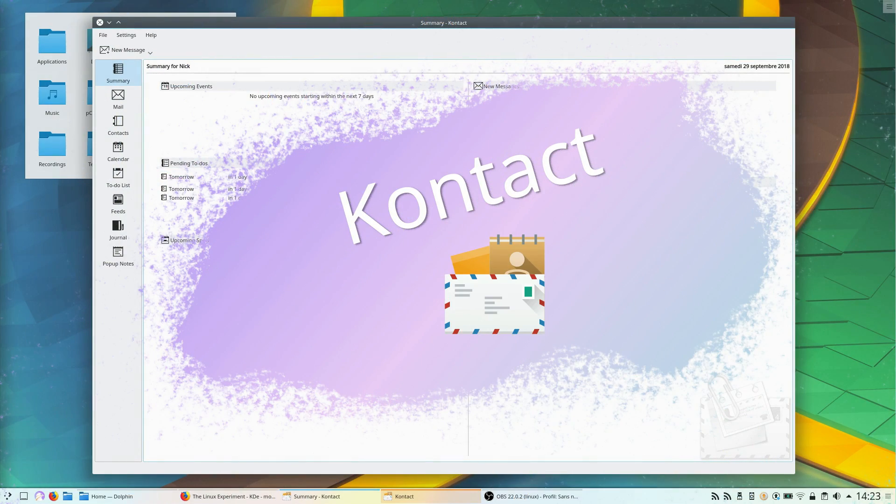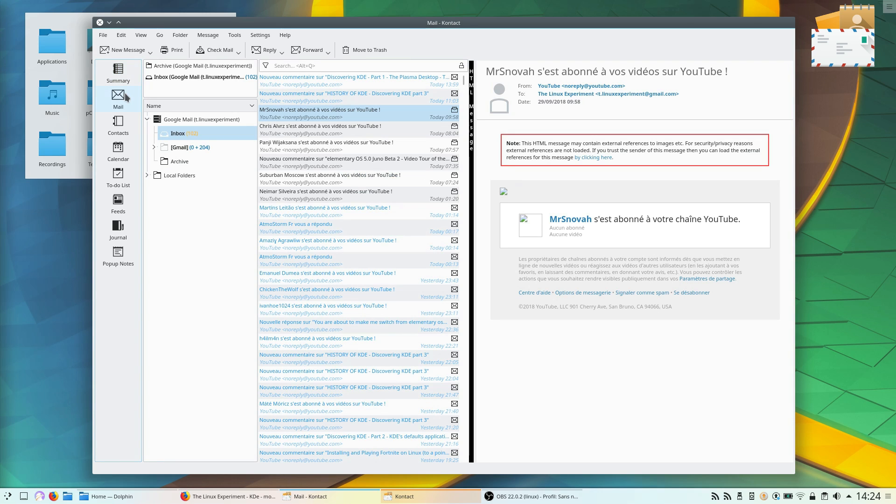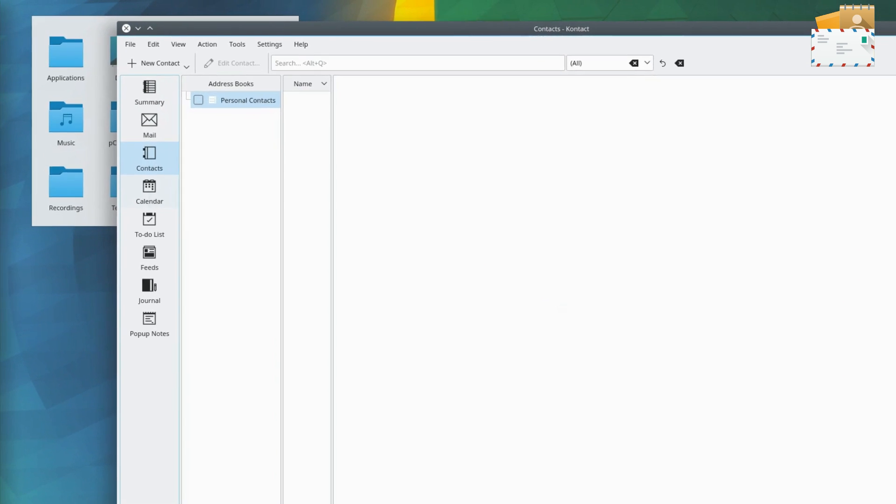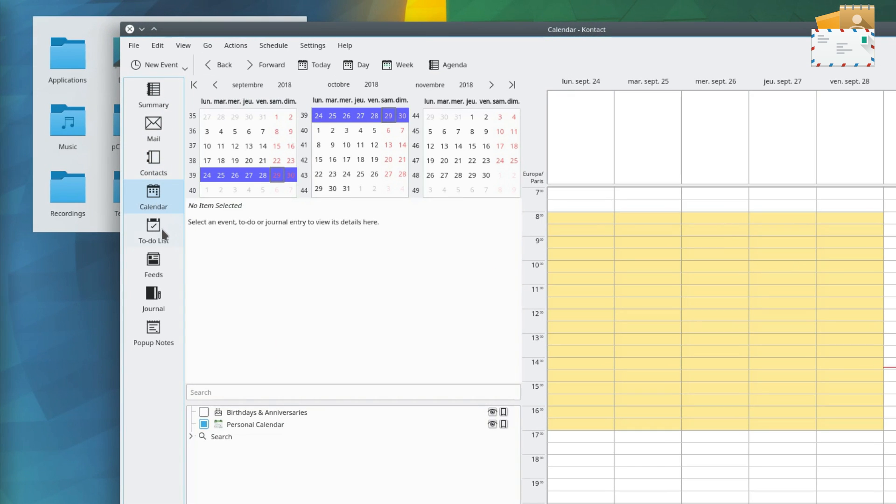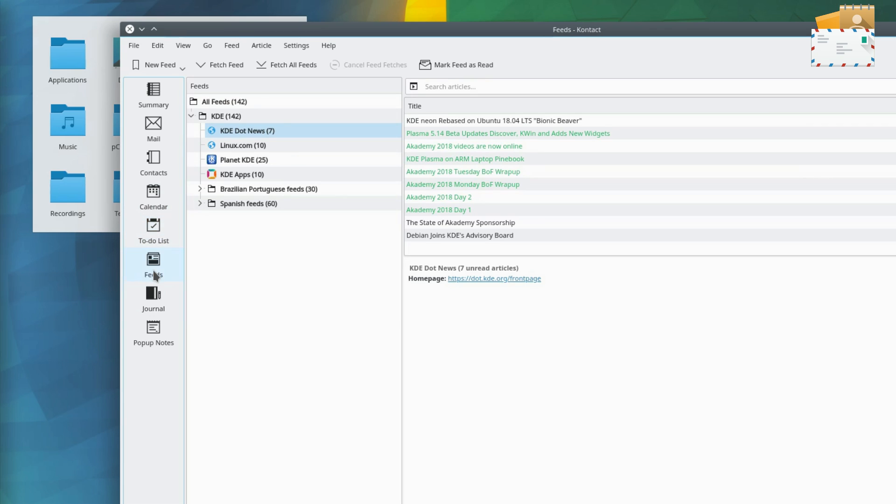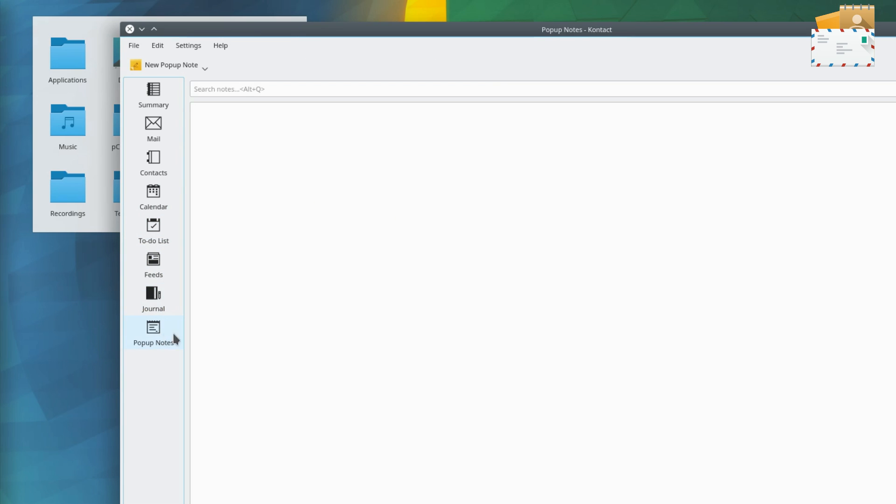Contact is a shell that integrates most KDE Personal Information Management Software, or PIM, in one application. It handles mail, contacts, calendars, to-do lists, feeds, journals and notes in just one program. Think of it as KDE's outlook.